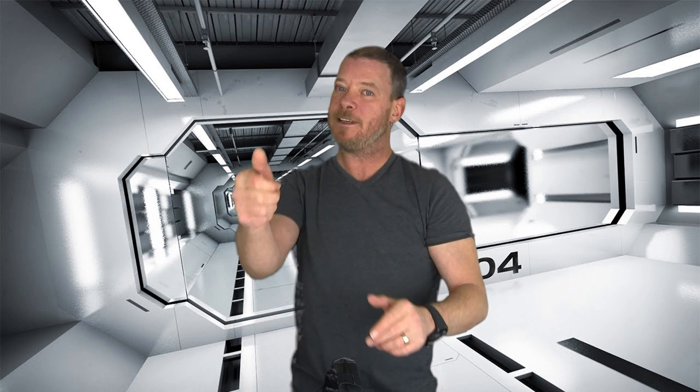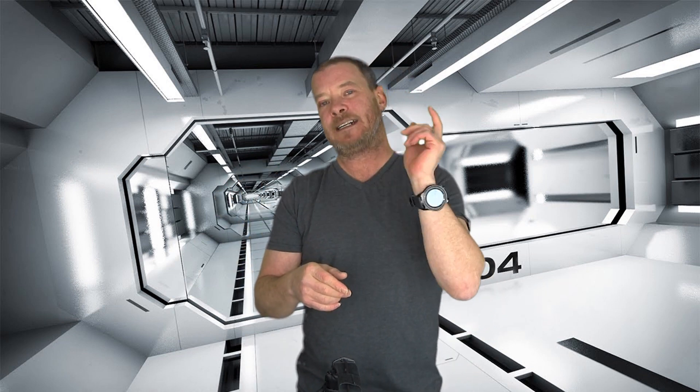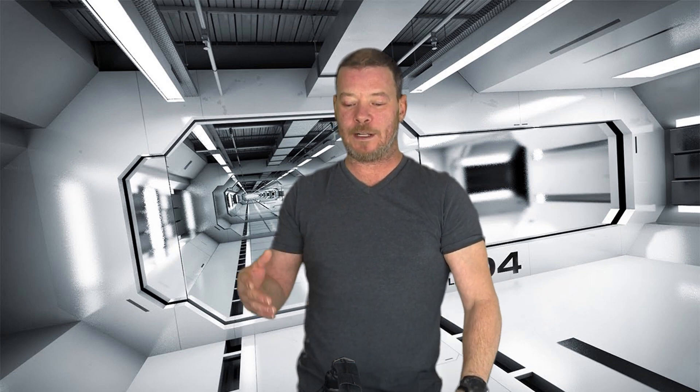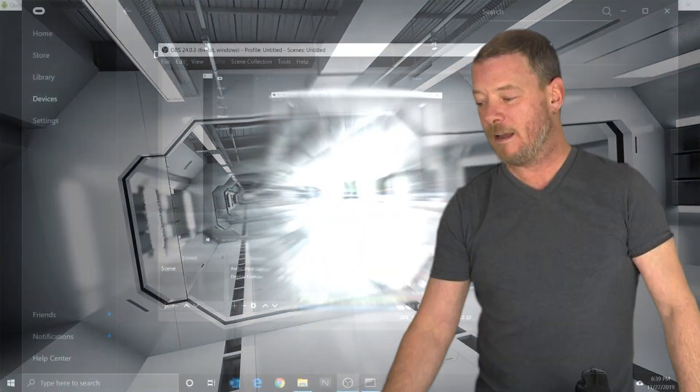If you plug your Quest into your PC and you're just getting the loading dots after you accept Enable Oculus Link — the problem comes up, you click Enable and it's just loading and loading and loading — just restart the headset. I've had that happen a few times to me and every single time, it's a quick fix.